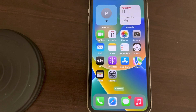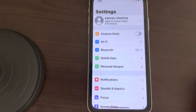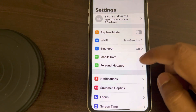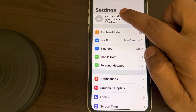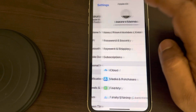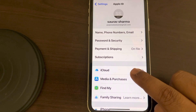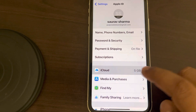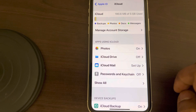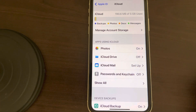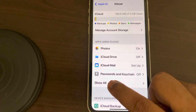Hi guys, let's see how to delete WhatsApp backup from iCloud. Just go to Settings, tap on your name, and from here tap on iCloud. Here you will see one section: Apps Using iCloud.